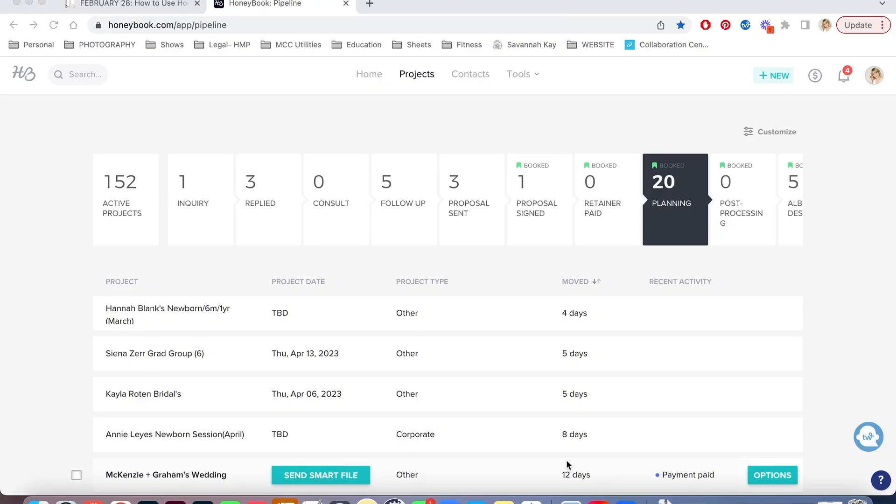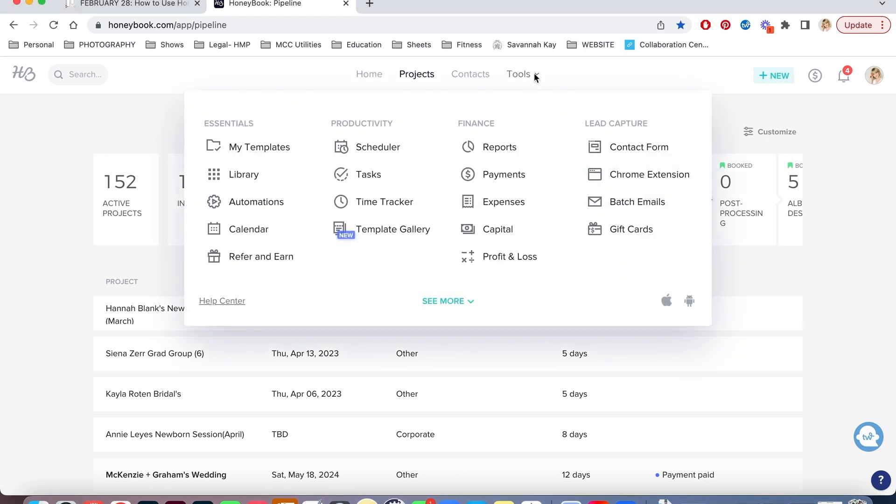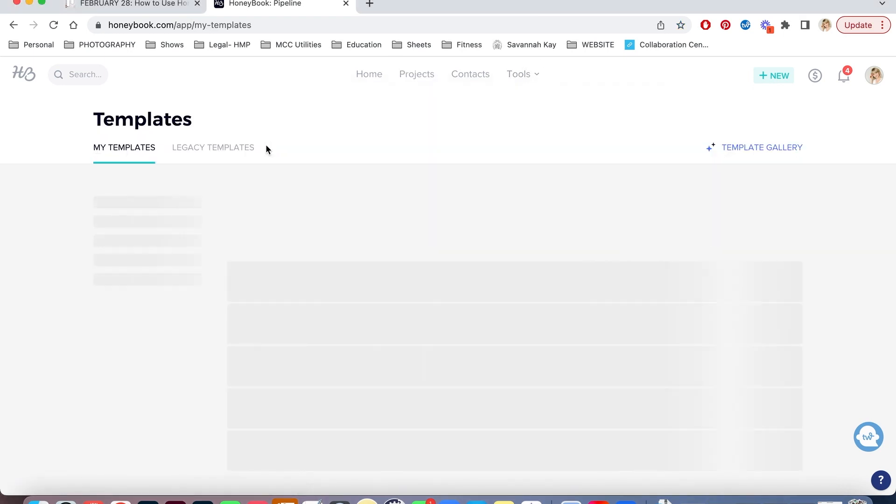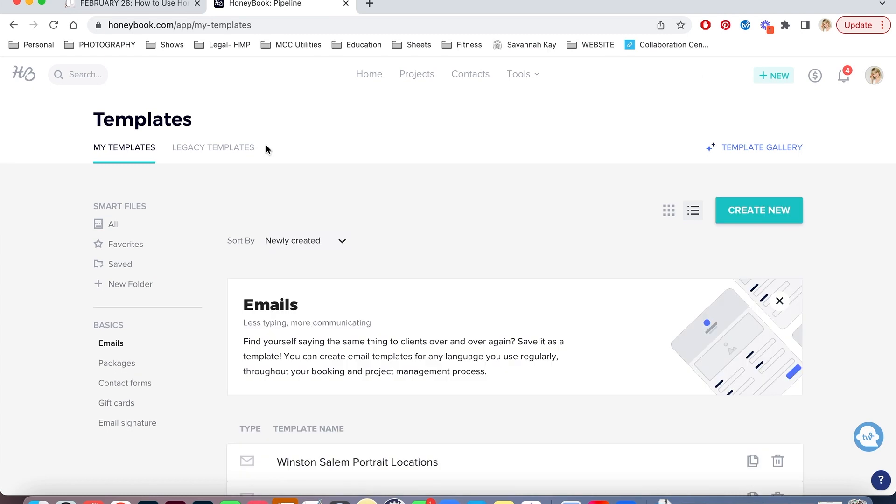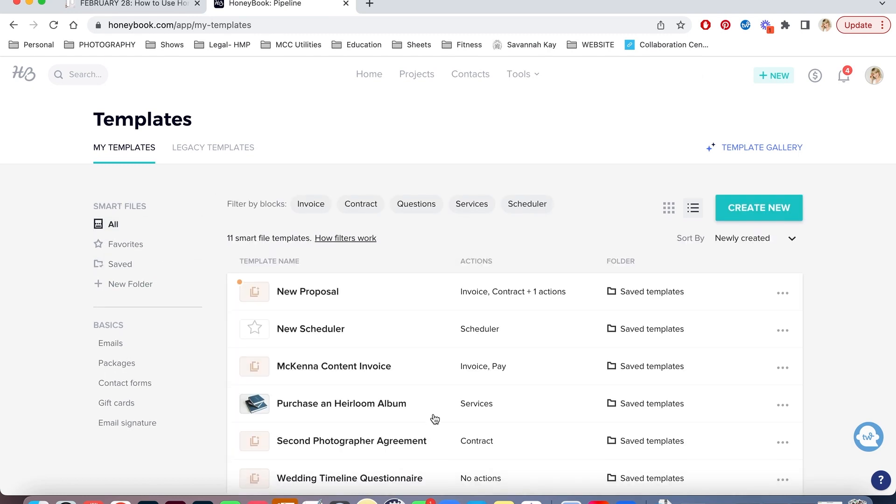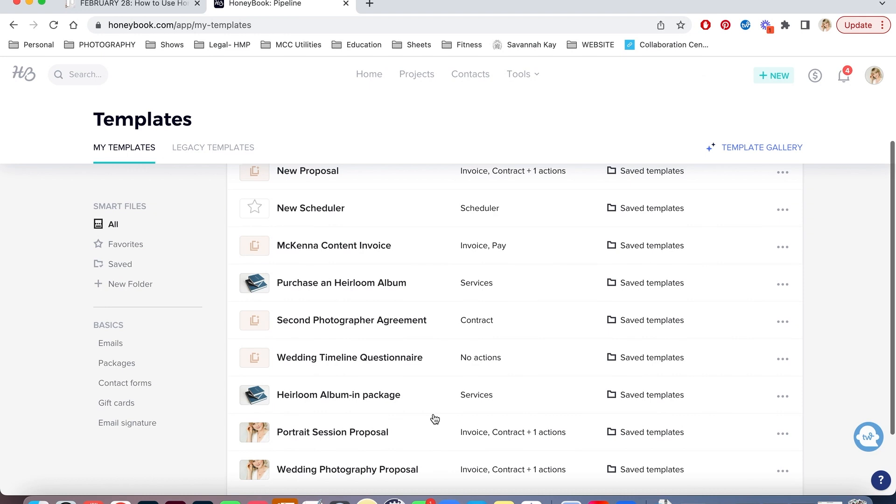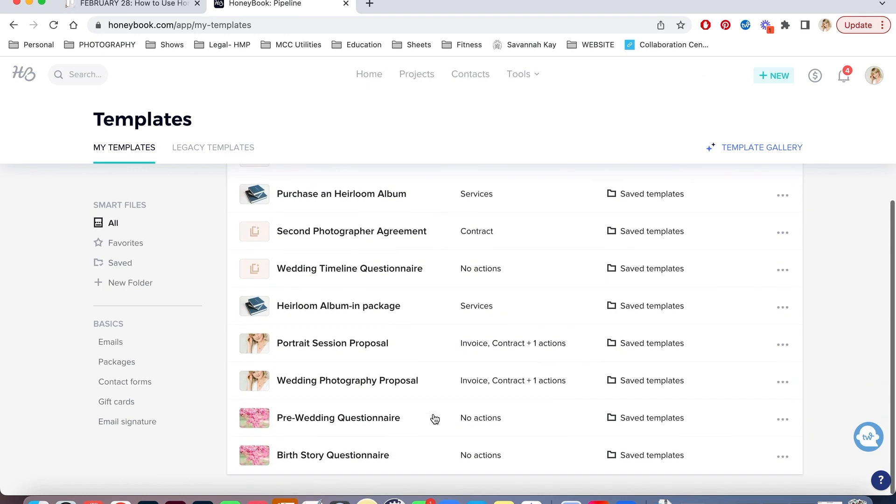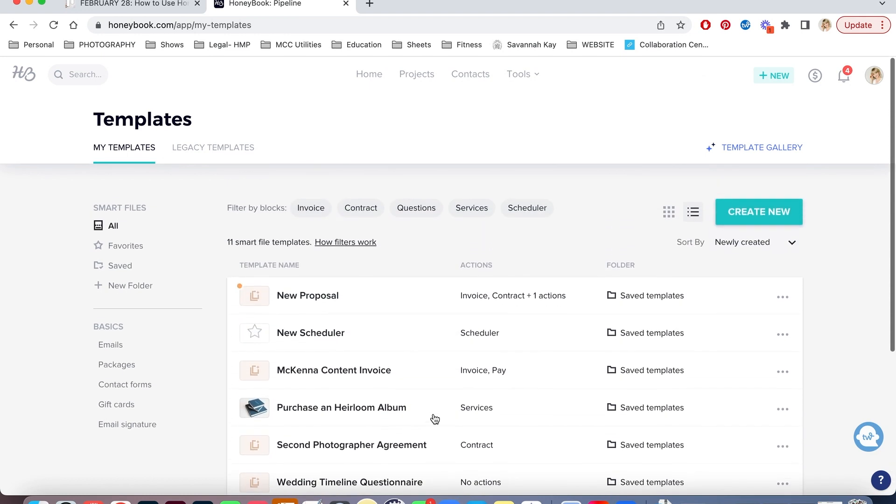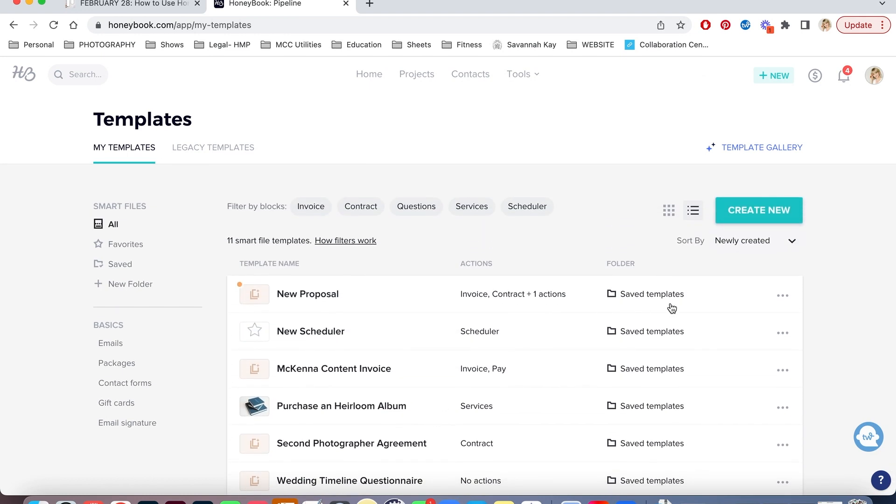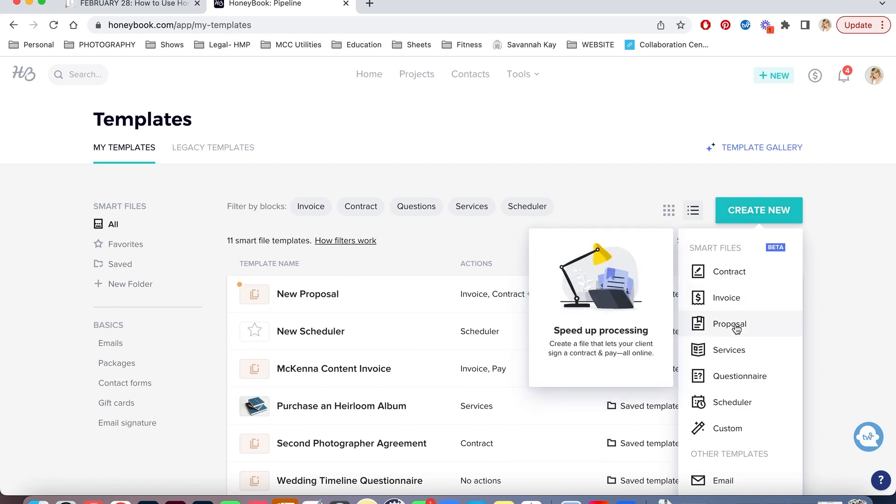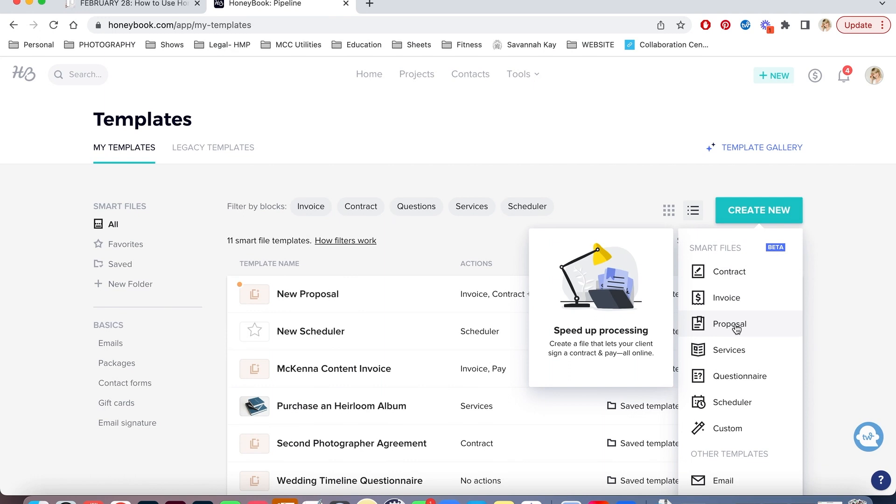So here we're on my HoneyBook page. This is the project page and if I go to tools and go to my templates, you can see these are a bunch of smart files that I have created in HoneyBook. So today we're going to create a new proposal. A proposal includes a contract, invoice, and a payment feature. So we're going to create a proposal today.